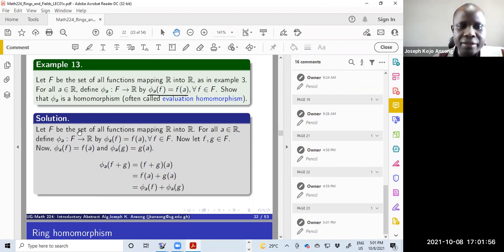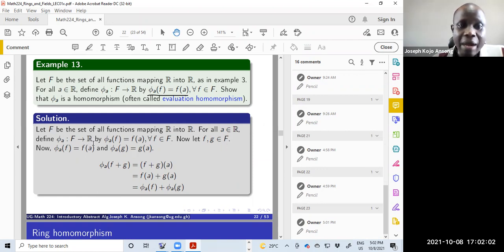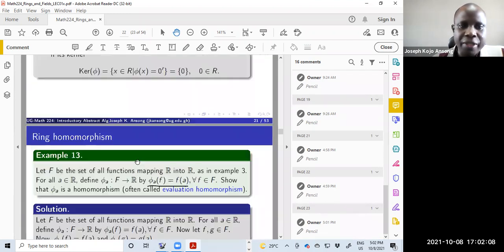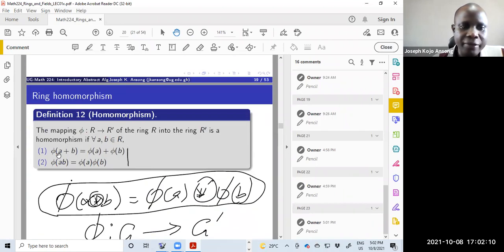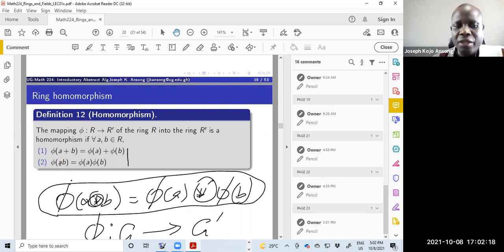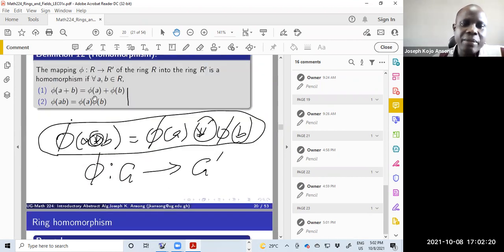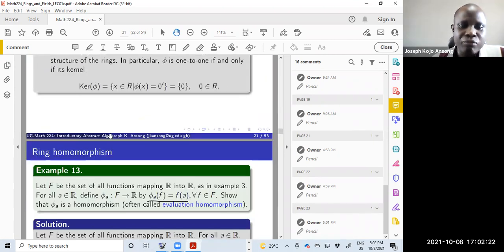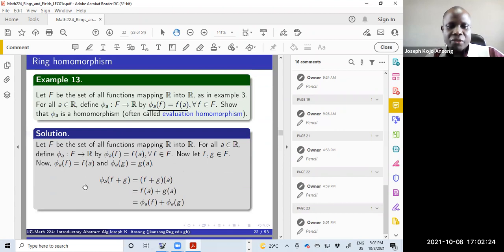F is the set of all functions from the reals to the reals, a is chosen in R, and the map is given. To show it's a homomorphism, we want to show two conditions: that phi_a(f + g) = phi_a(f) + phi_a(g), and that phi_a(f × g) = phi_a(f) × phi_a(g). If we can show these two conditions, we have proved it's a homomorphism.